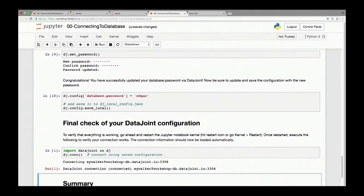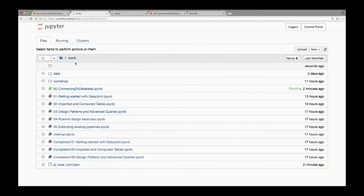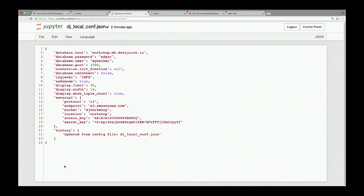I'd really like to keep this interactive, so at any point feel free to bring up questions or comments. Regarding the configuration — that's a great question, I almost feel like I planted it. If you still have a tab open showing your work folder, you'll see a file called 'dj_local_conf.json'. Click on it and it will expose all the information, confirming that yes, my password is there. The very presence of this file locally is what DataJoint detects and uses to load configuration and connect to the database.